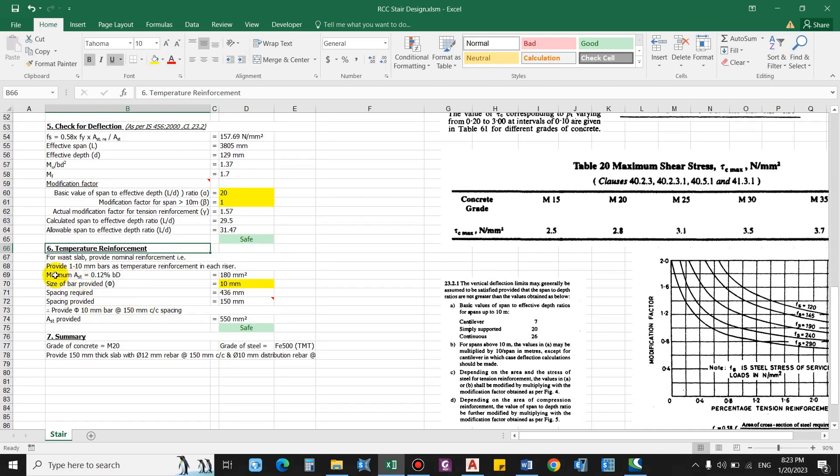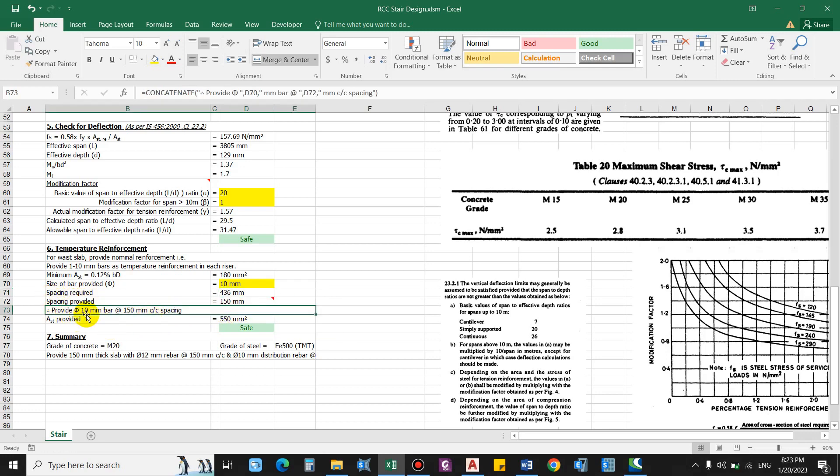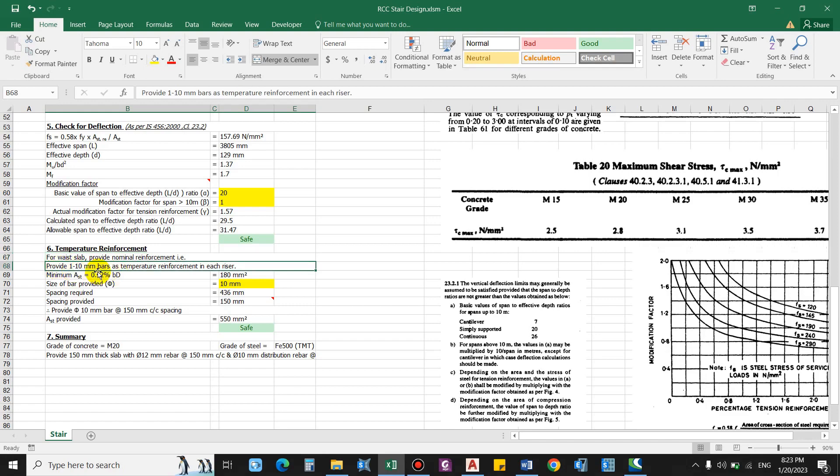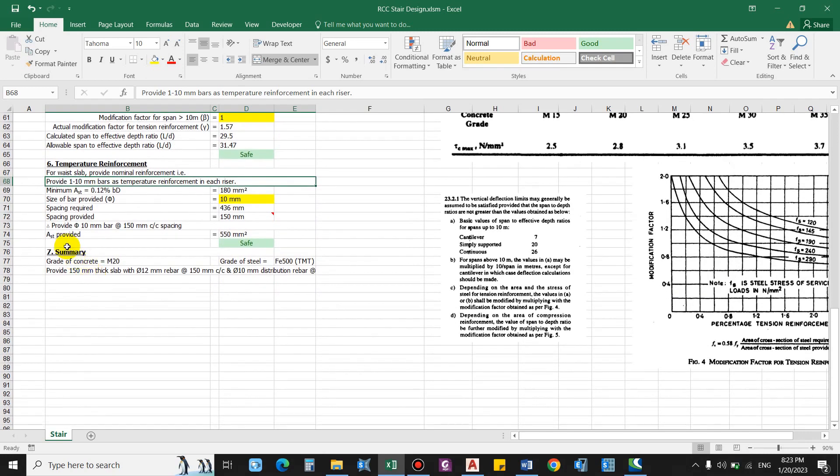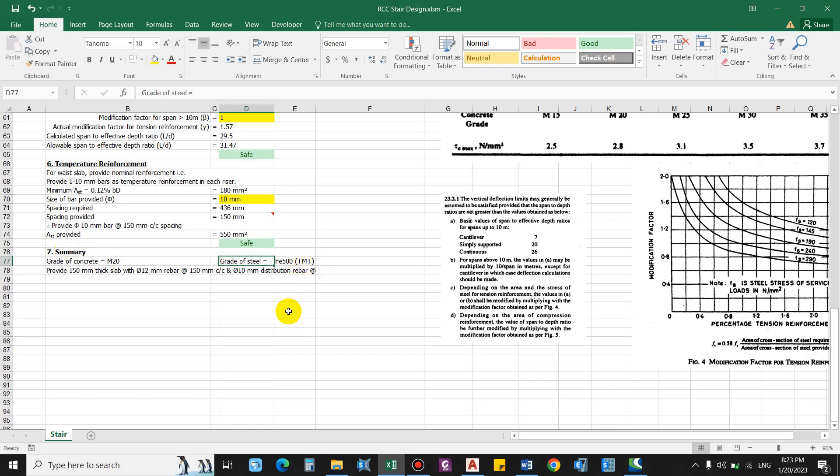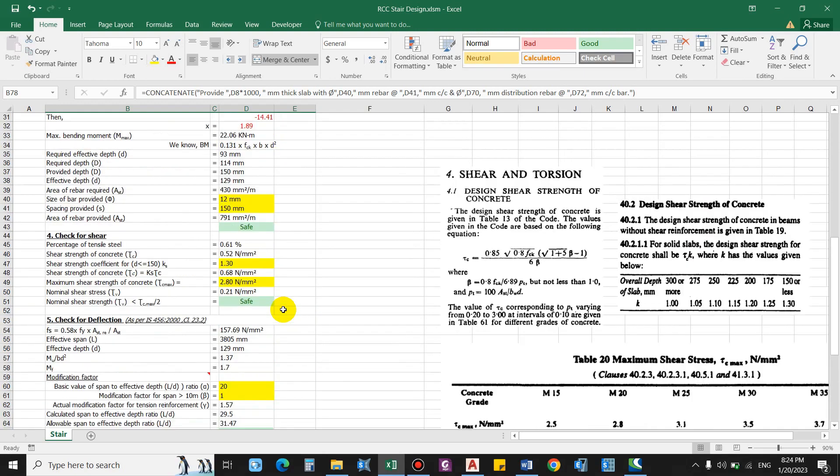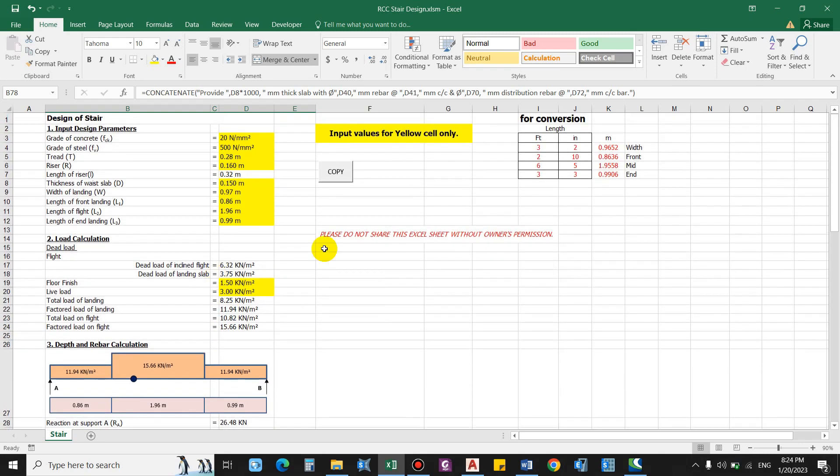Now final temperature reinforcement, we'll just provide the nominal reinforcement which is 0.12 percent of bd. This comes as 180 mm square. So size of bar provided as 10, spacing required will be 436 mm, so providing as 150 mm. Finally provide 10 mm bar at 150 mm spacing as the distribution bar, and we also will provide 10 mm bar as temperature reinforcement in each rises as steps. So finally area of steel provided as distribution reinforcement 550 mm square, that is okay. So finally we have the summary as grade of concrete M20, grade of steel as FE500, and we'll be providing 150 mm thick slab with 12 mm rebar at 150 mm center to center spacing as main bar and 10 mm bar as distribution bar at 150 mm center to center.